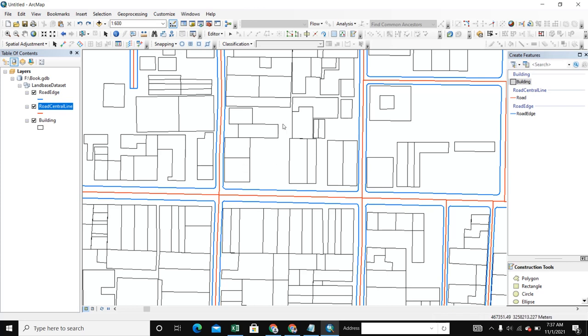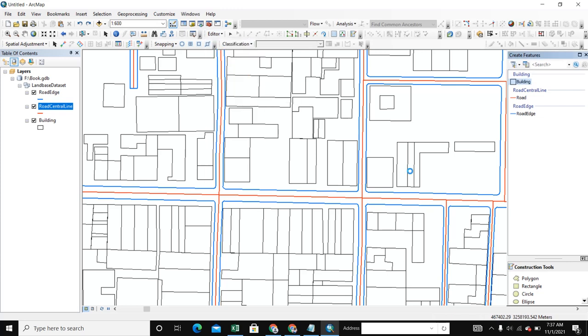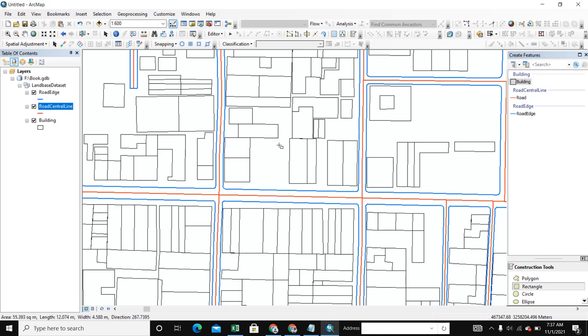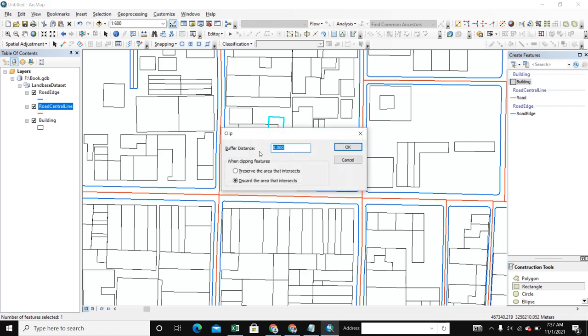Now we start clipping here. Start editing and we select clip. We make a building here. We'll cut this building, so we make another building overlapping, and we select Alt plus C. It automatically comes to the clip tool.